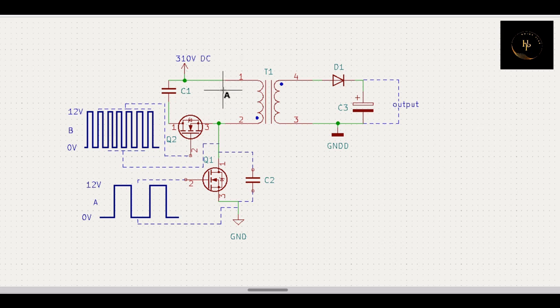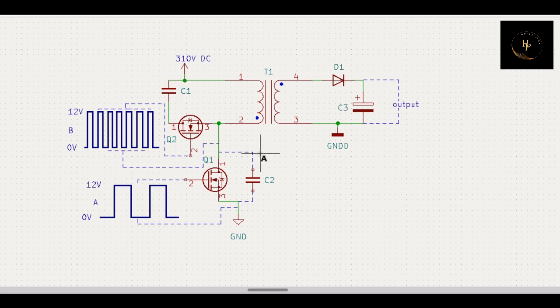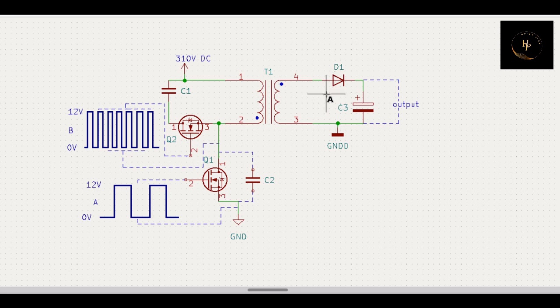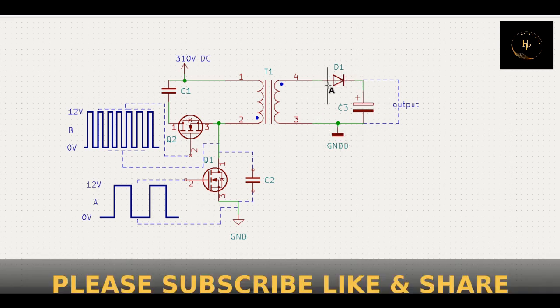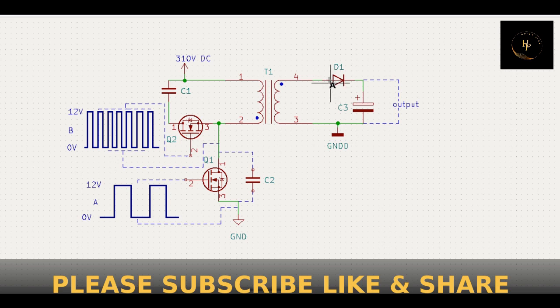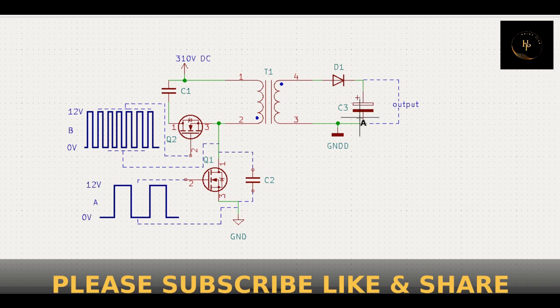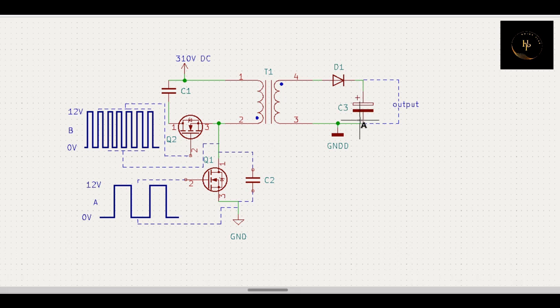This circuit is higher side active clamp. Now I will discuss how this clamp circuit works. First of all, that is your flyback converter. How can I identify this output? Because this diode is in forward bias, this is your capacitor, load capacitor or filter capacitor. That means it is flyback converter.